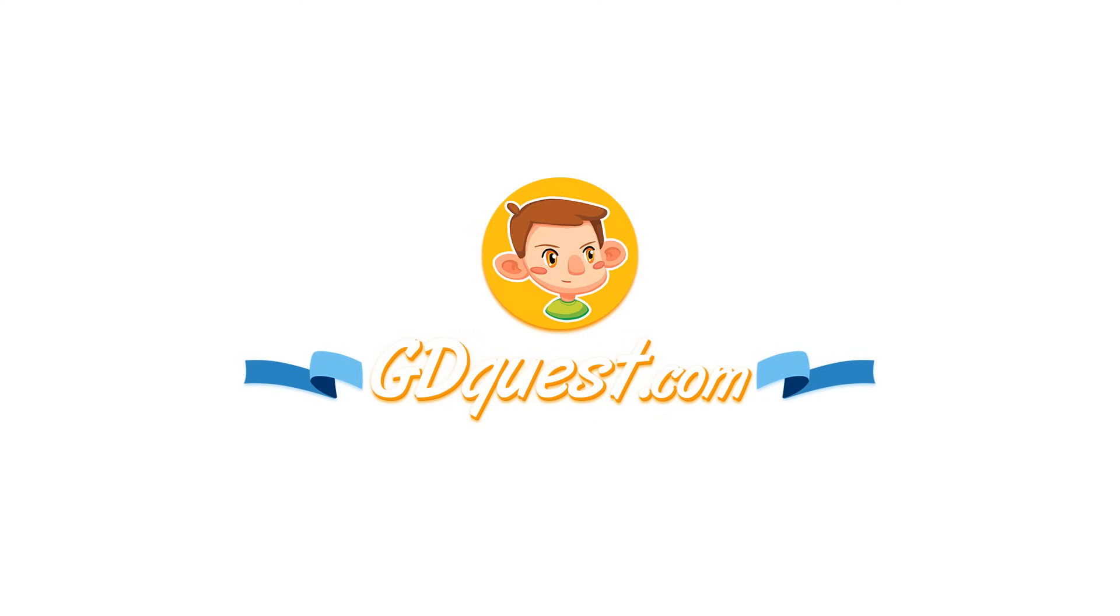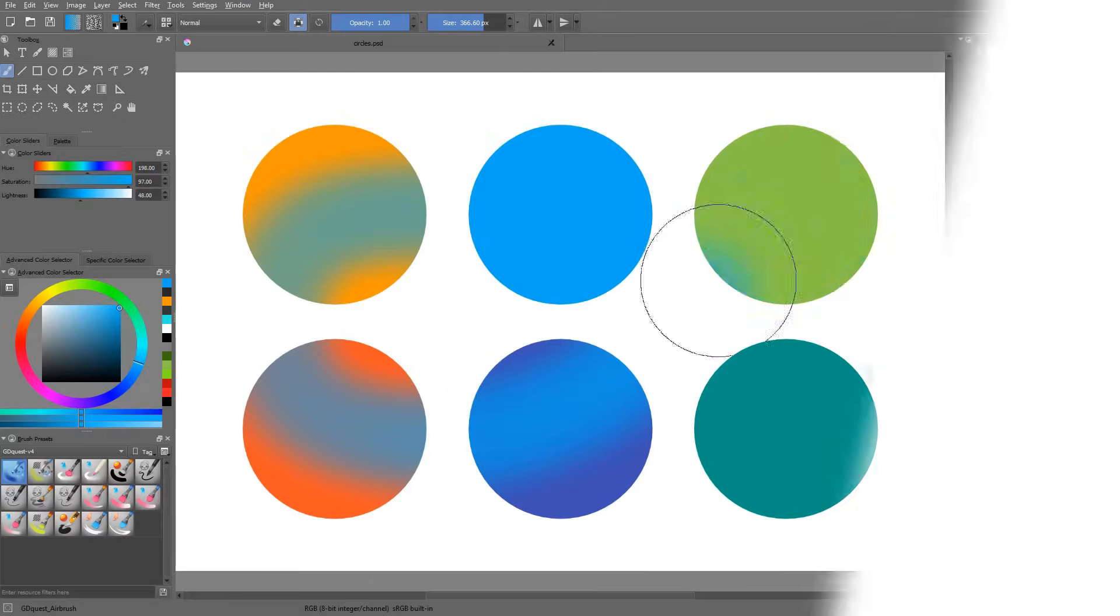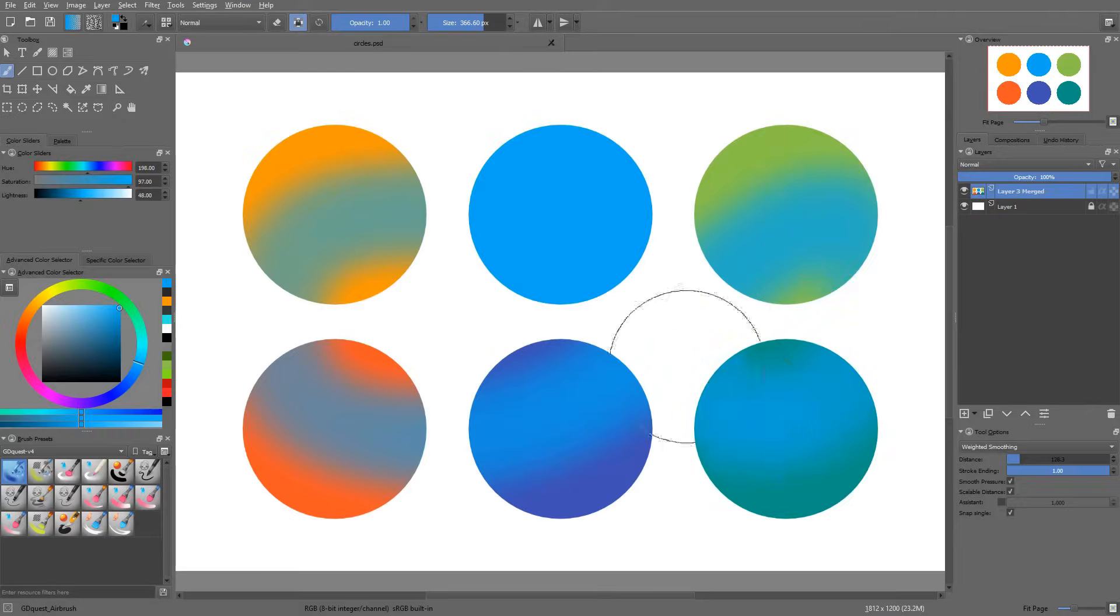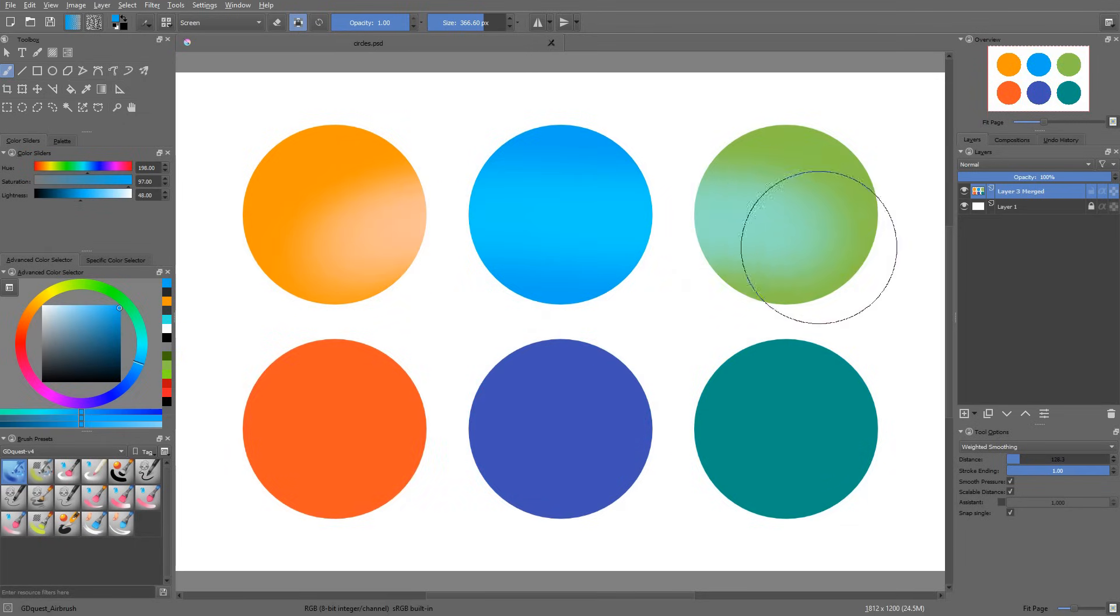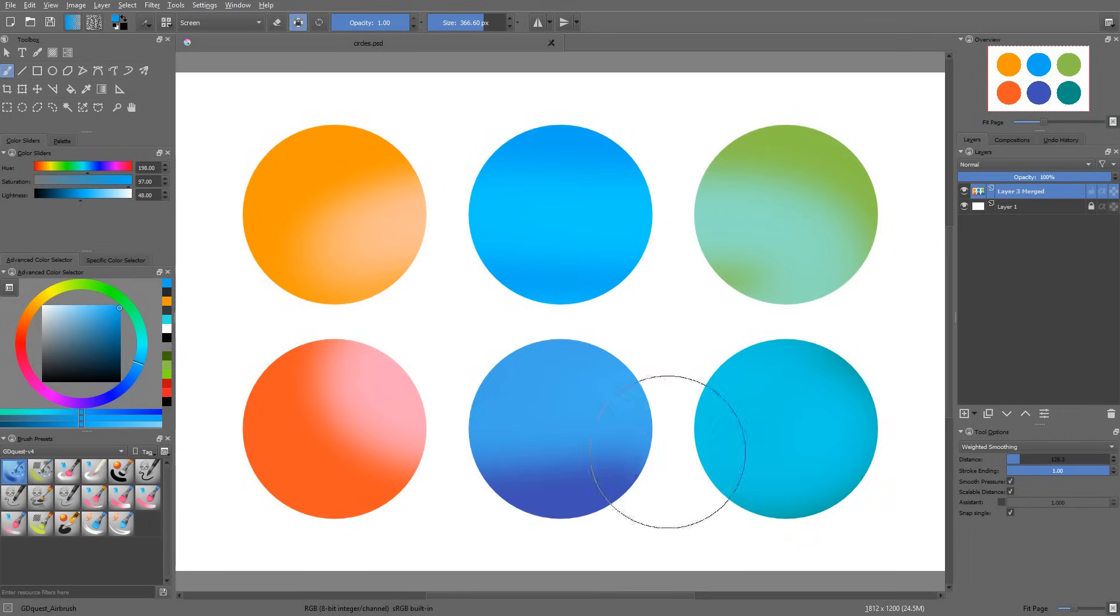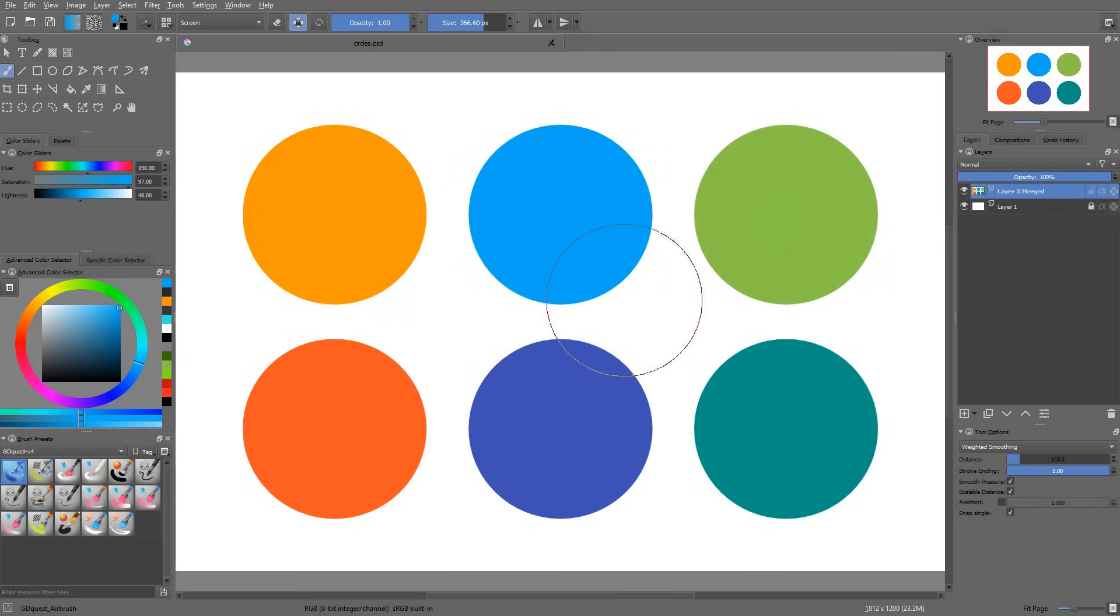Blending modes are mathematical formulas that describe how the pixels you paint on a given layer affect the pixels below it. They are used to produce all sorts of time-saving effects.